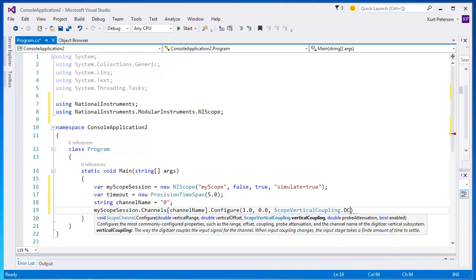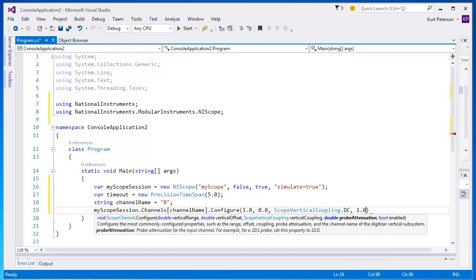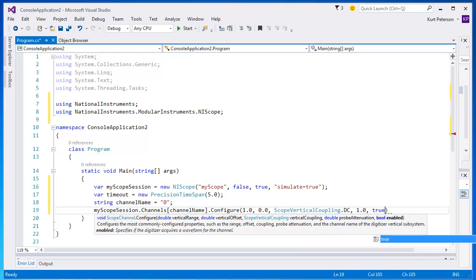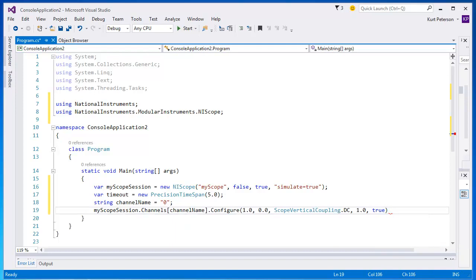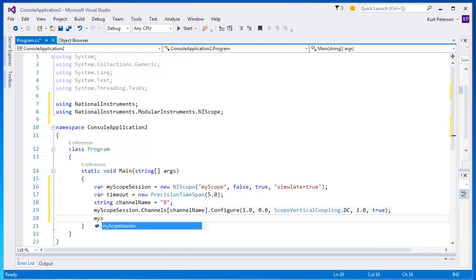Set our probe attenuation to one. And then finally, we will set our channel enabled to true. This makes sure that we are acquiring on that channel.